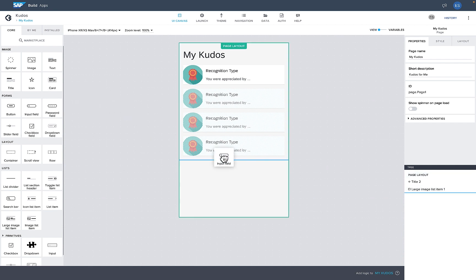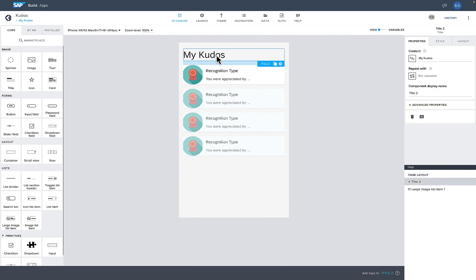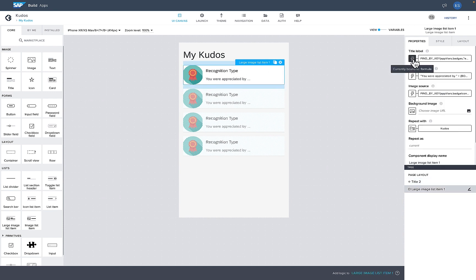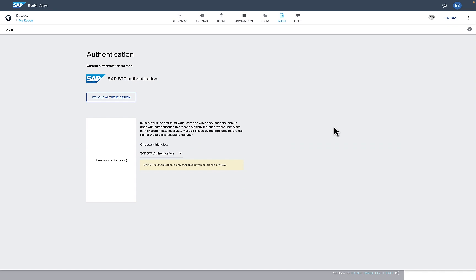Once you have your components, you drag and drop them onto your page — a fairly conventional visual drag-and-drop, what-you-see-is-what-you-get paradigm. As you place components on your canvas, you can select them and set various properties. One of the first things I'll want to do before anything else is make sure everything is secure, so I'll enable authentication by going to the Authentication tab. I've already got BTP authentication enabled.